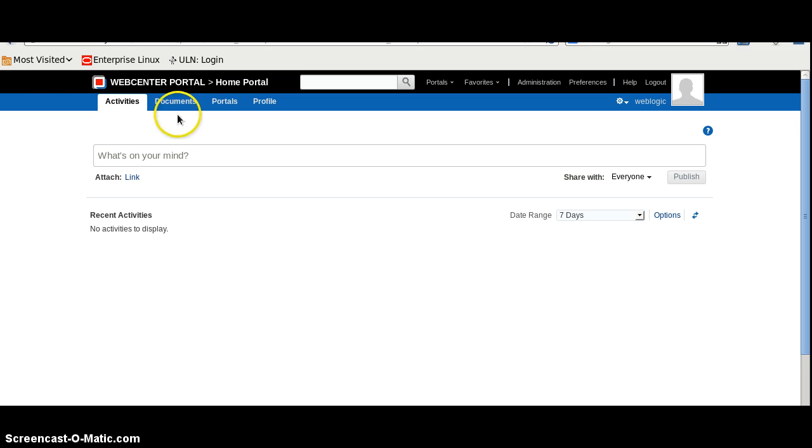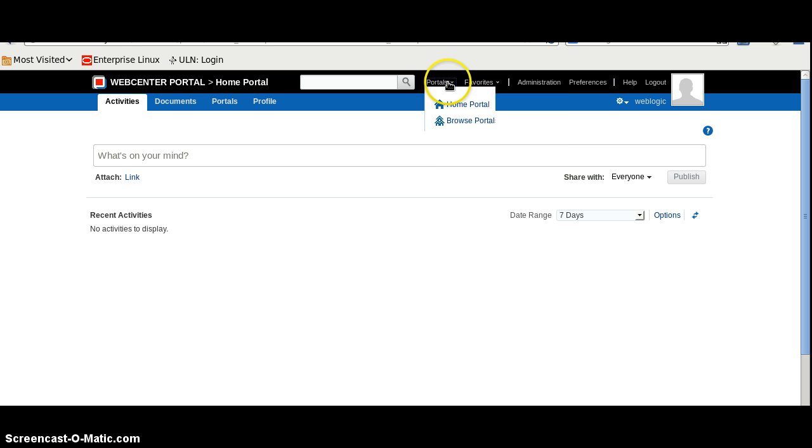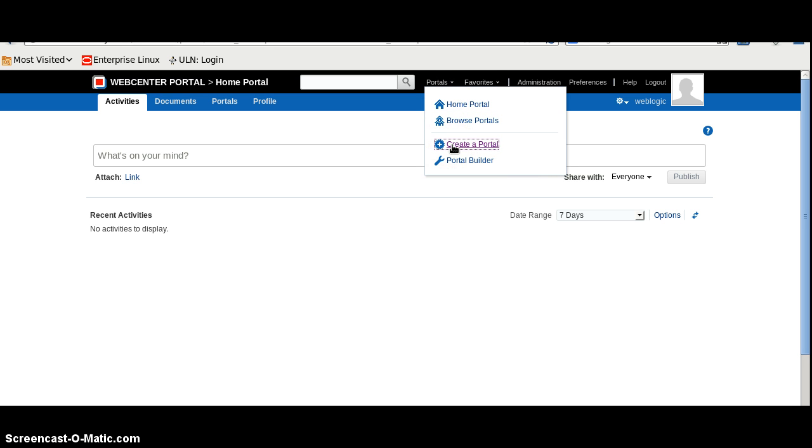This is the WebLogic portal home. I am going to create a new portal here. I will click on create portal.